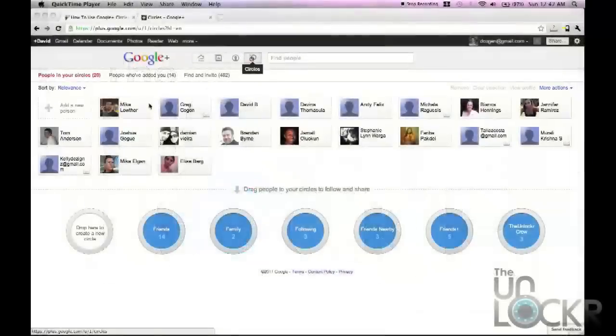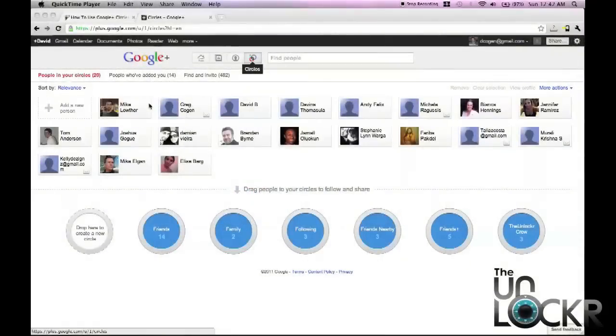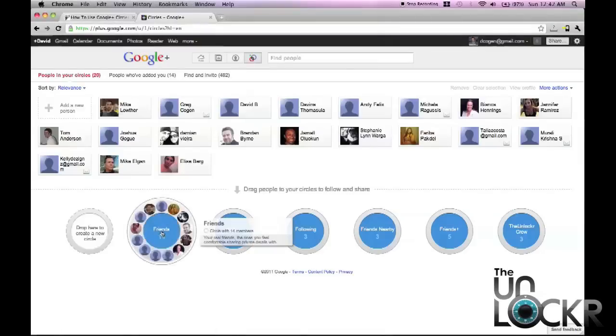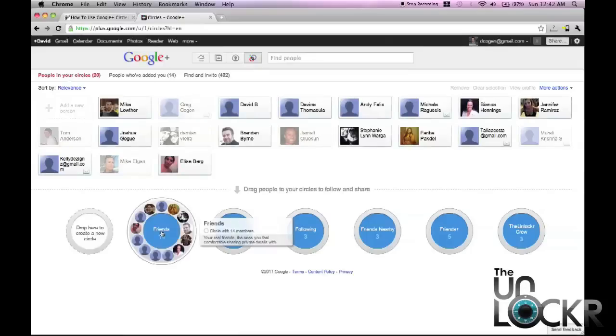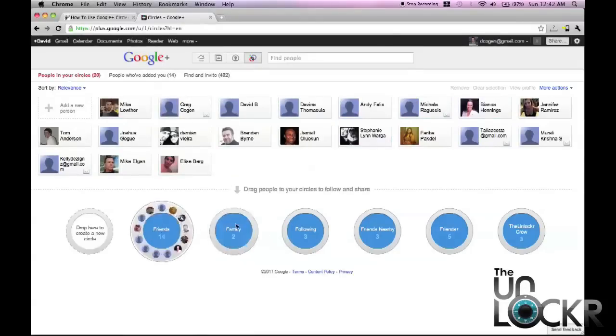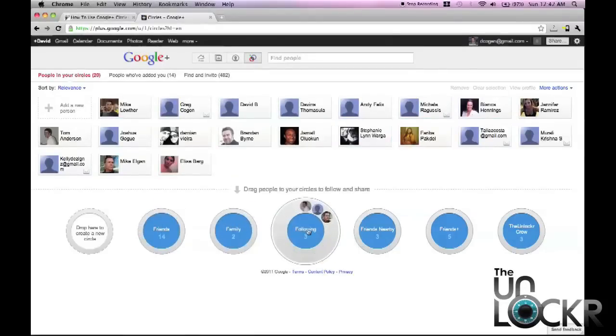Okay, so one of the big differentiators that Google Plus has that Facebook doesn't is the use of circles. Basically, these are social circles and you can use them to categorize your different contacts. You can have them as friends, family, people you want to follow, etc.